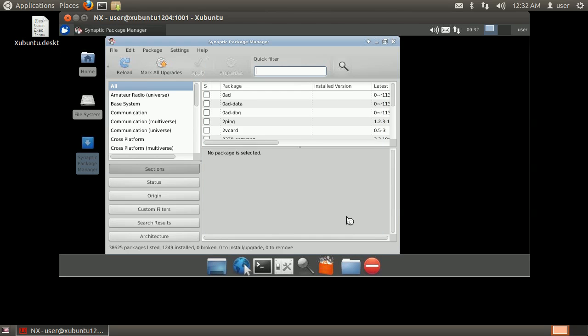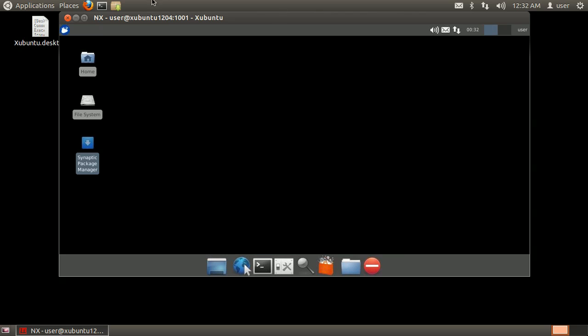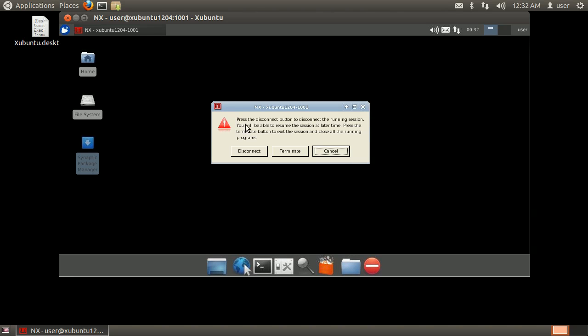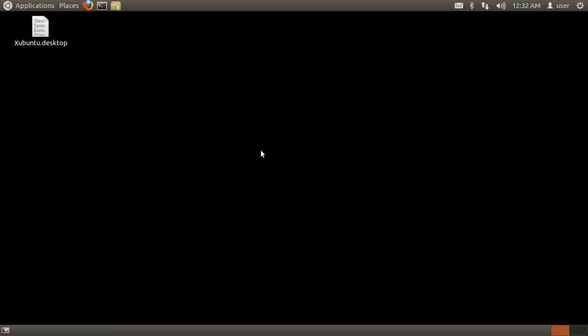When done, click the Close button on the Remote Session window. When prompted, choose if you want to disconnect but keep the session alive for future connections, terminate the session, or cancel.